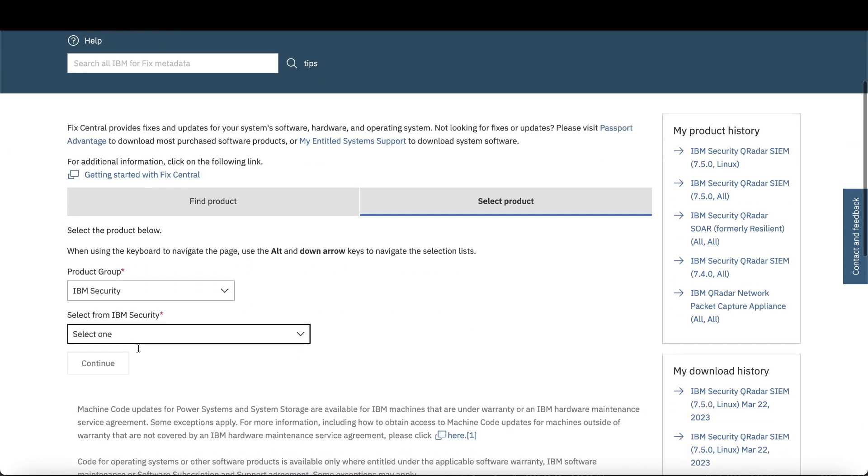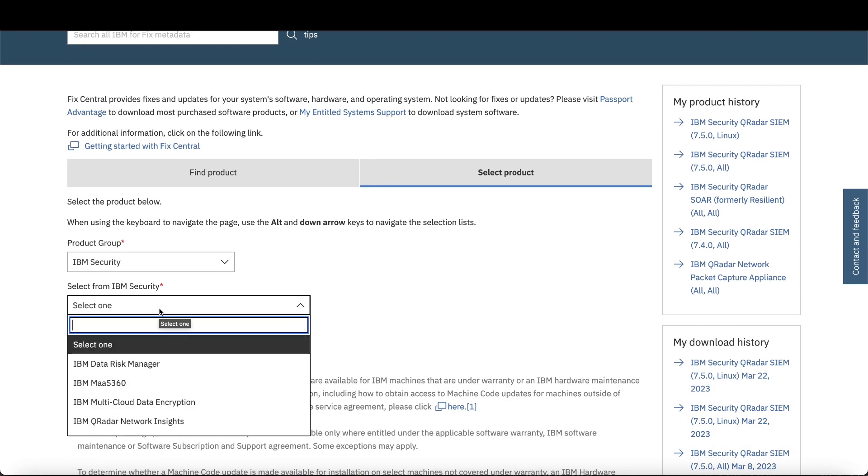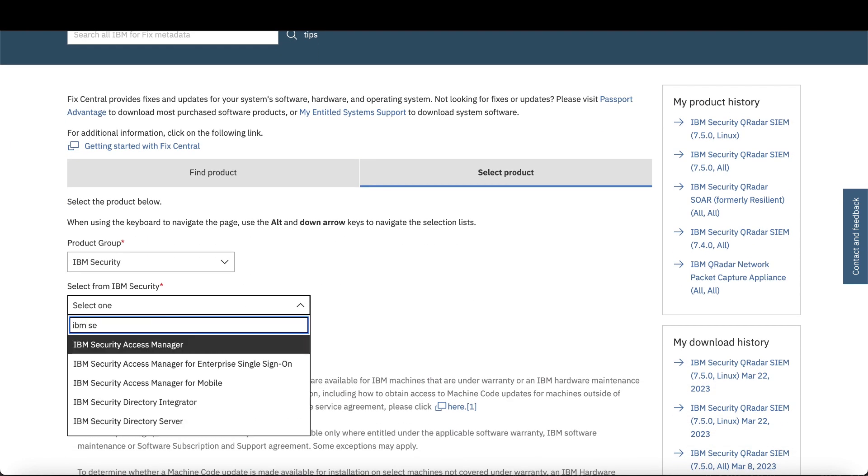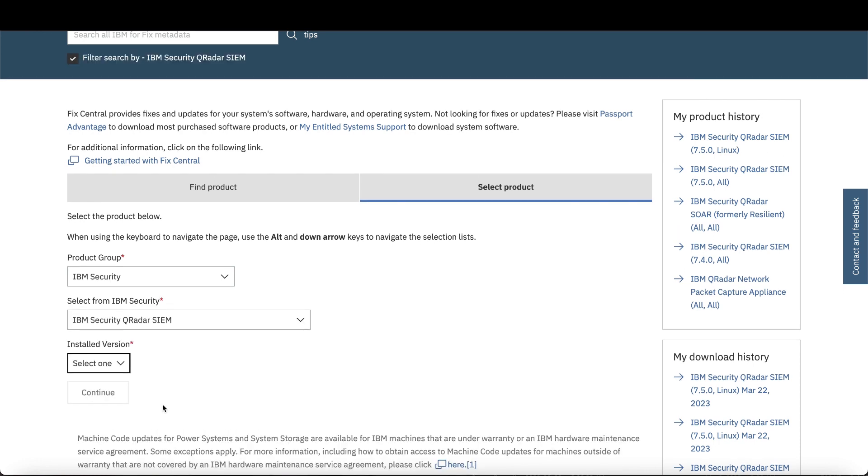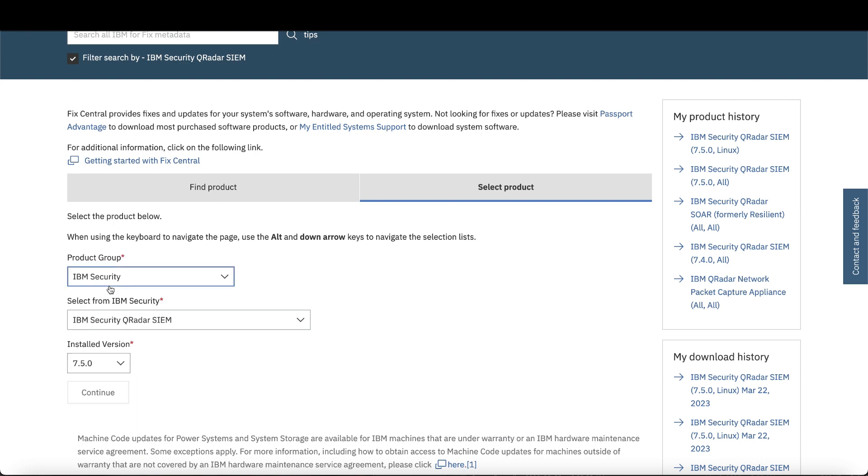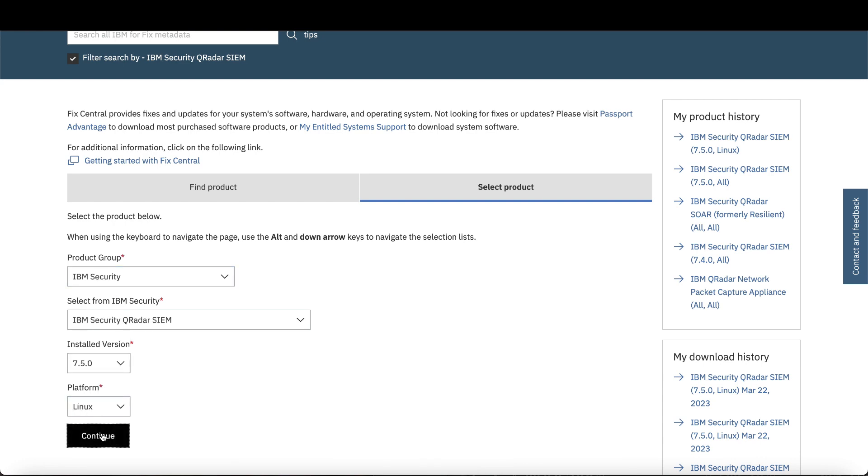Under Select One from IBM Security, choose IBM Security QRadar SIEM. Select your version and your platform, then click Continue.